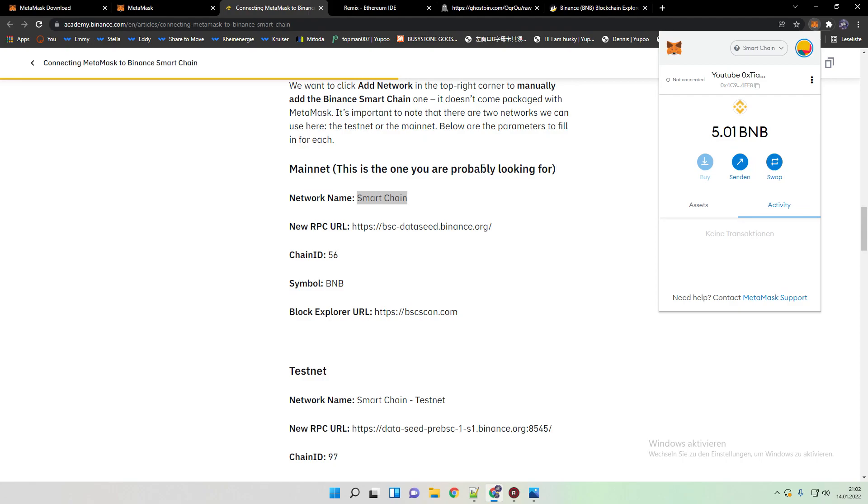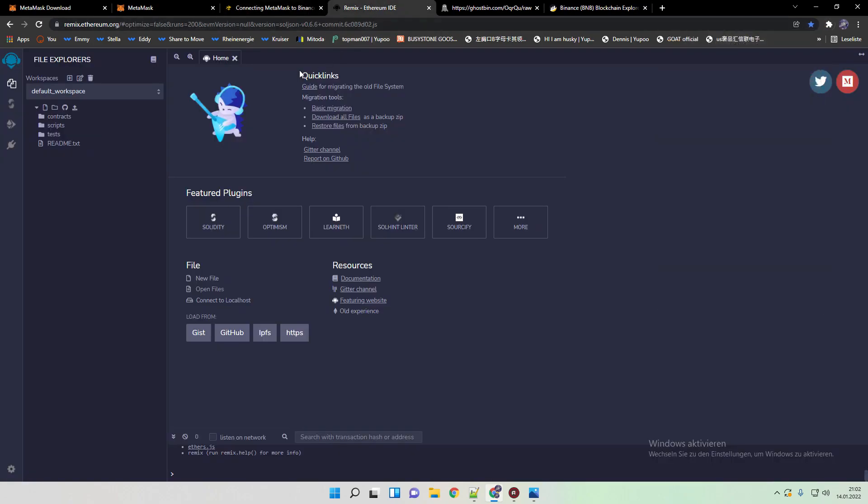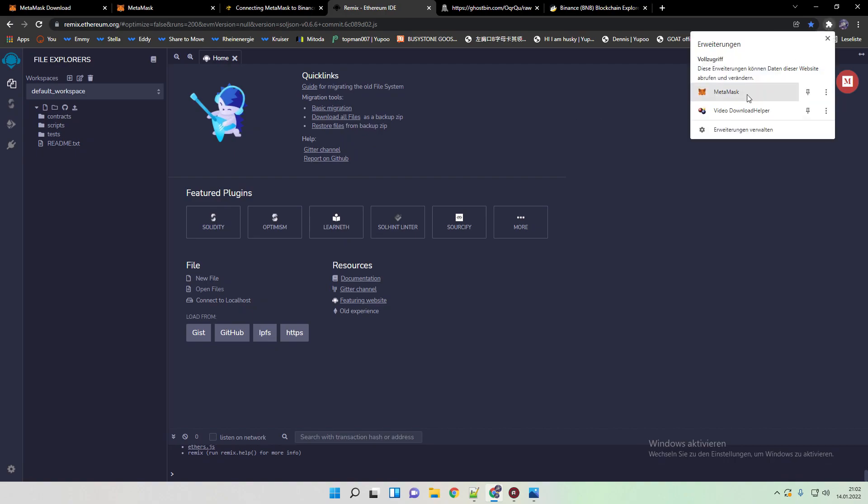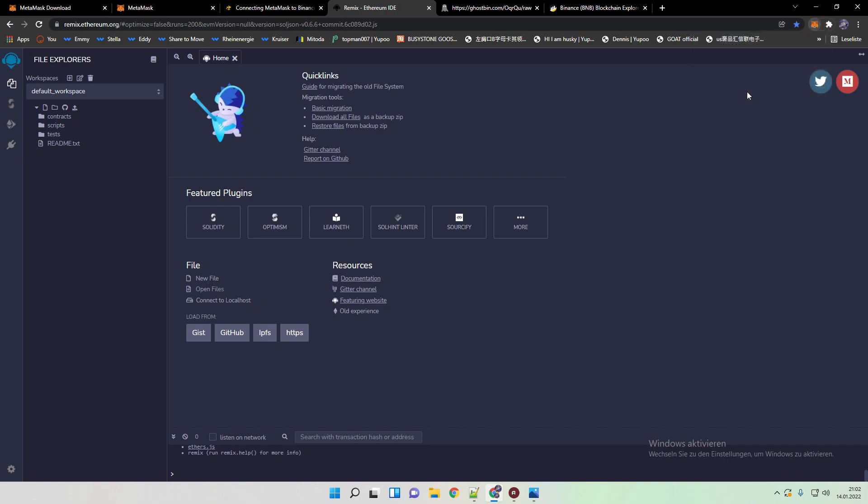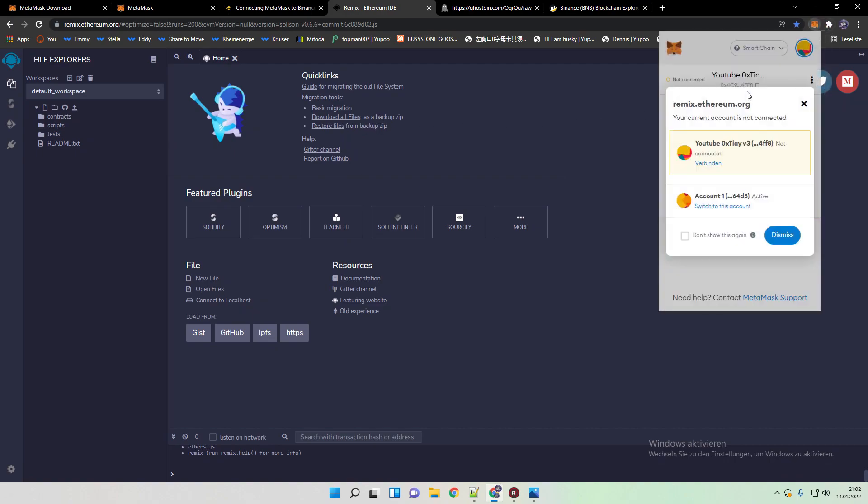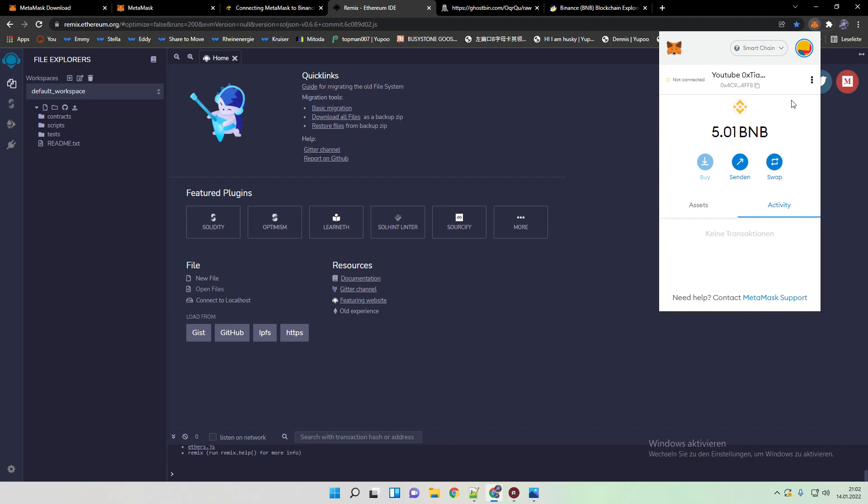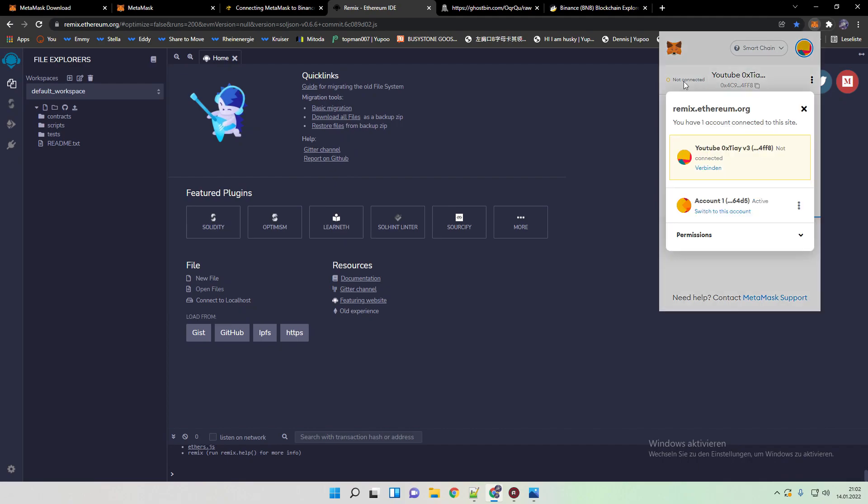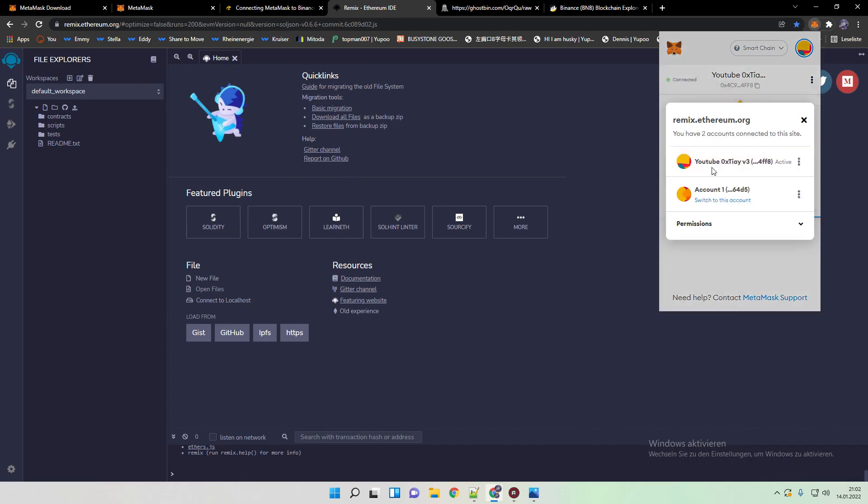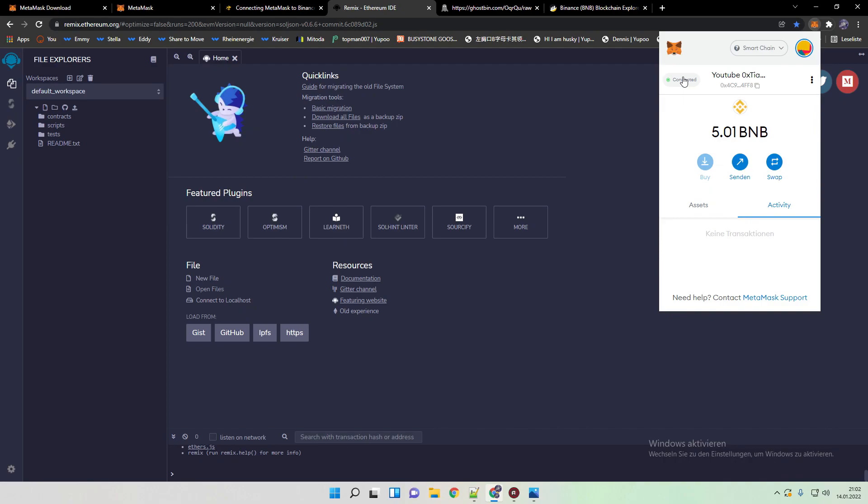After that you have finally added Binance to your MetaMask wallet and you are ready to use it. So the next step would be that we are connecting Remix with our MetaMask wallet. It's super simple. We just click here on connect, and then it should be a green dot.